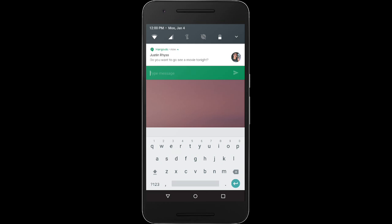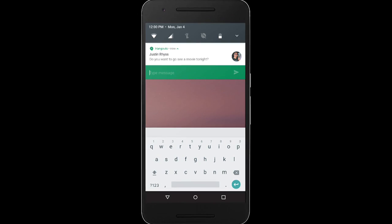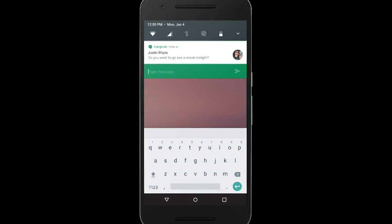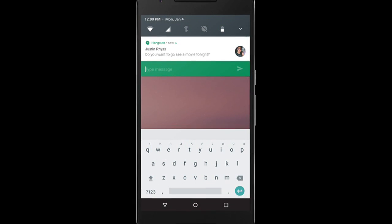With the Direct Reply feature in Android N, users can quickly respond to text messages or update task lists directly within the notification interface. On a handheld, the inline reply action appears as an additional button attached to the notification. When a user replies via keyboard, the system attaches the text response to the intent specified for the notification action and sends the intent to your handheld app.